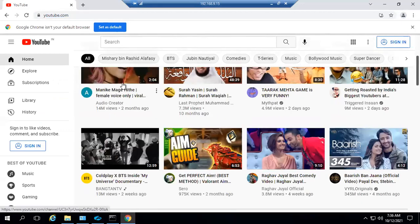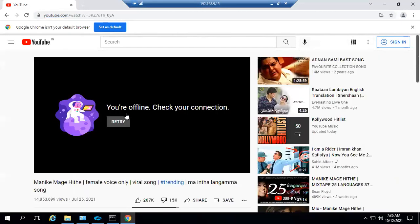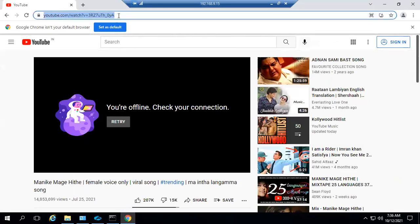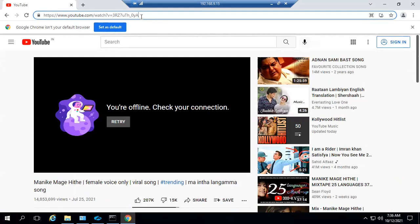When you try to access any of the YouTube channels, you can see that it says you are offline. When you look at YouTube channels, there is an attribute at the end. This attribute is the video attribute, and you have the channel ID attribute as well.